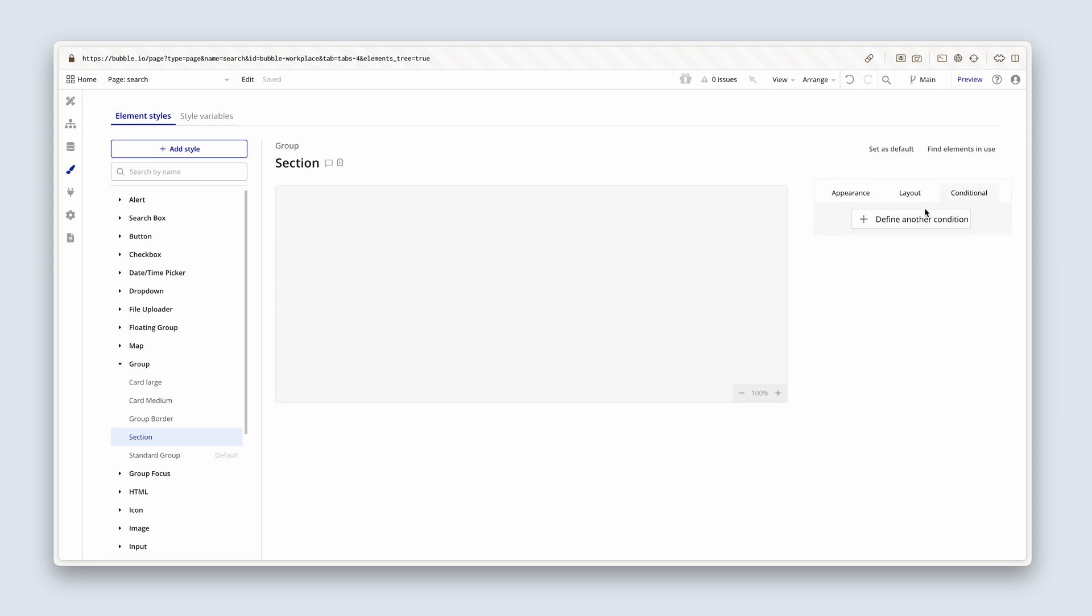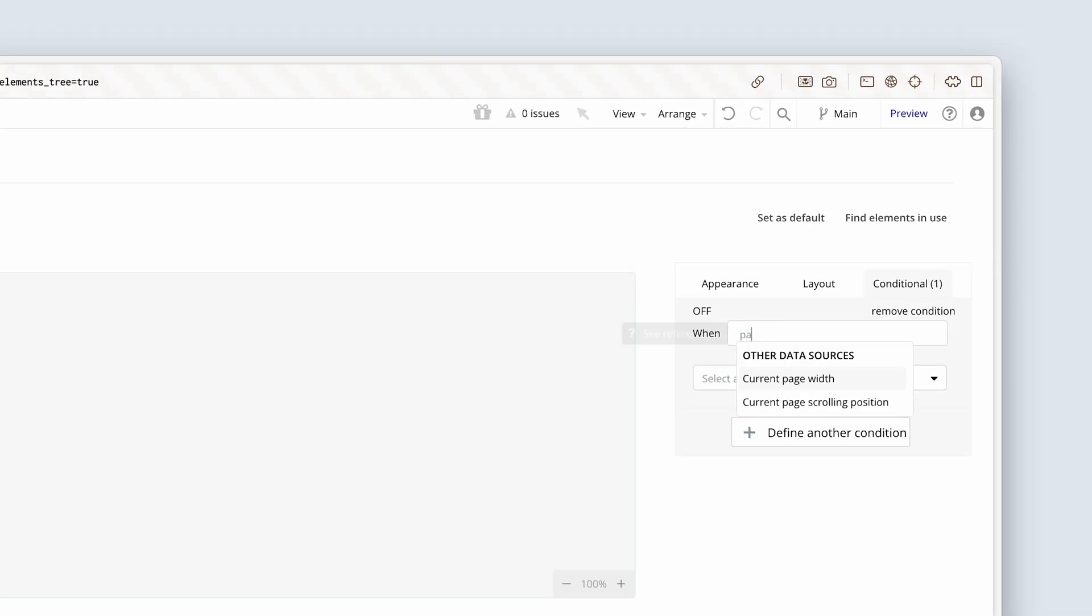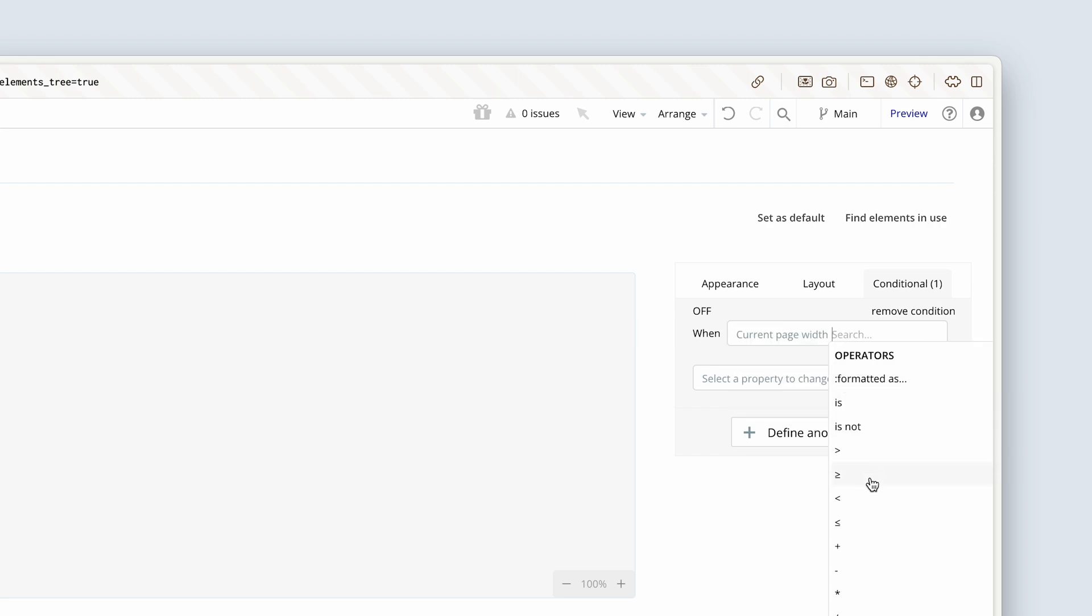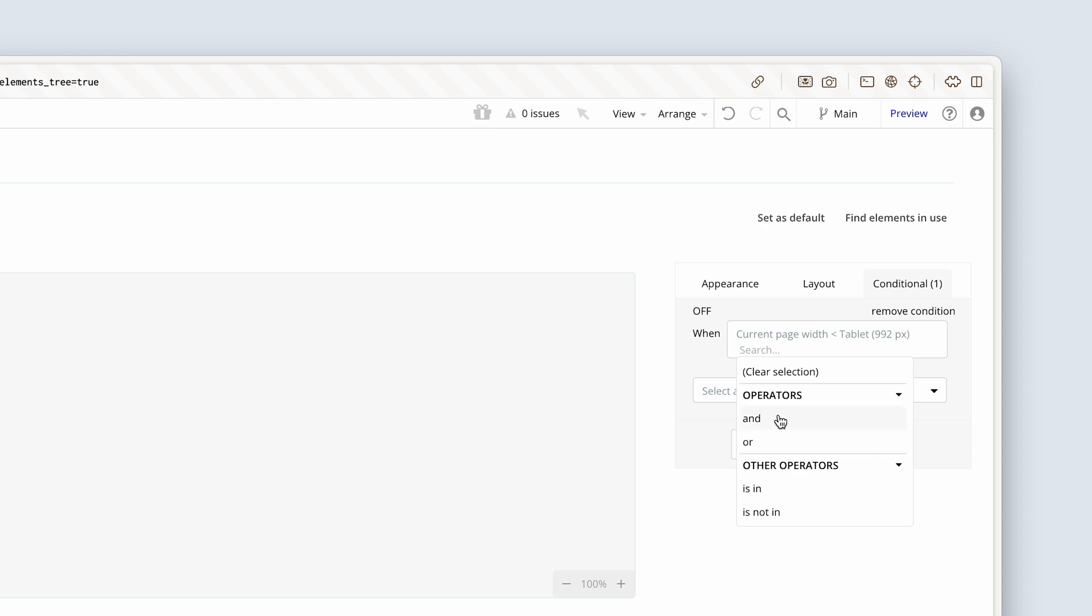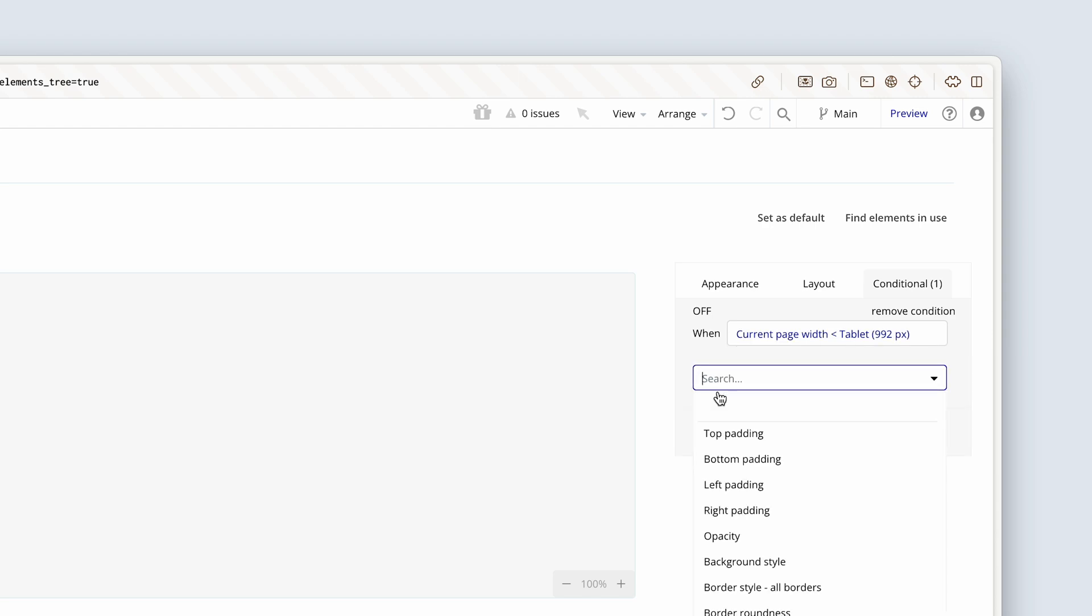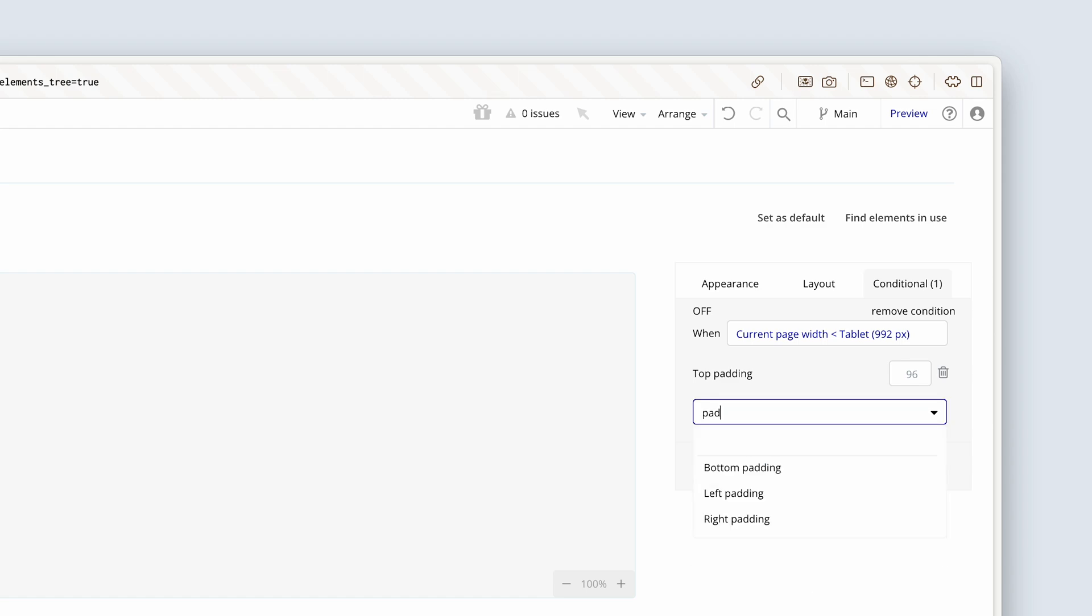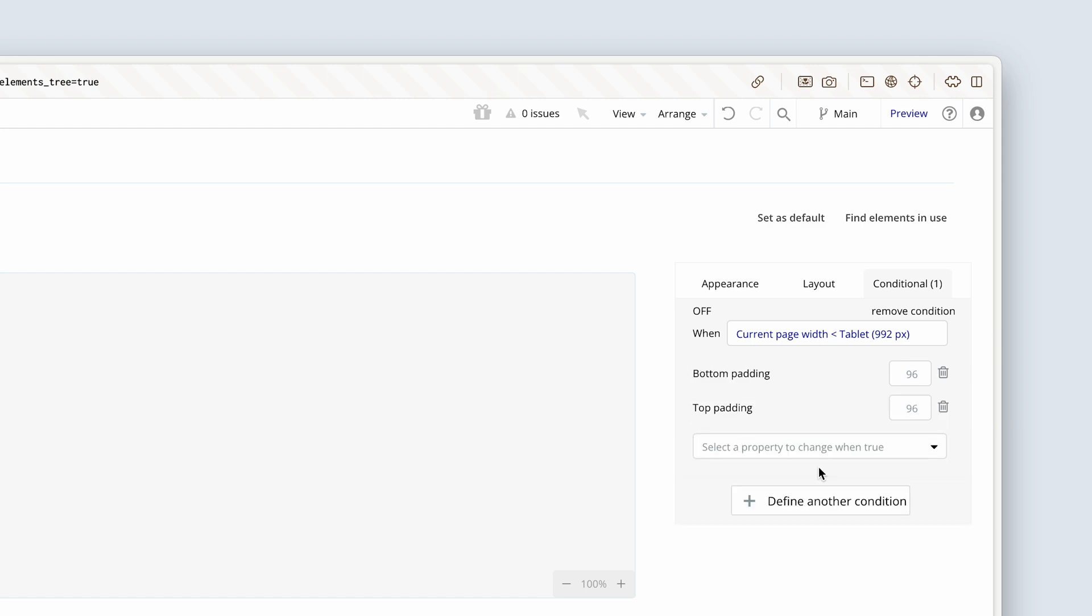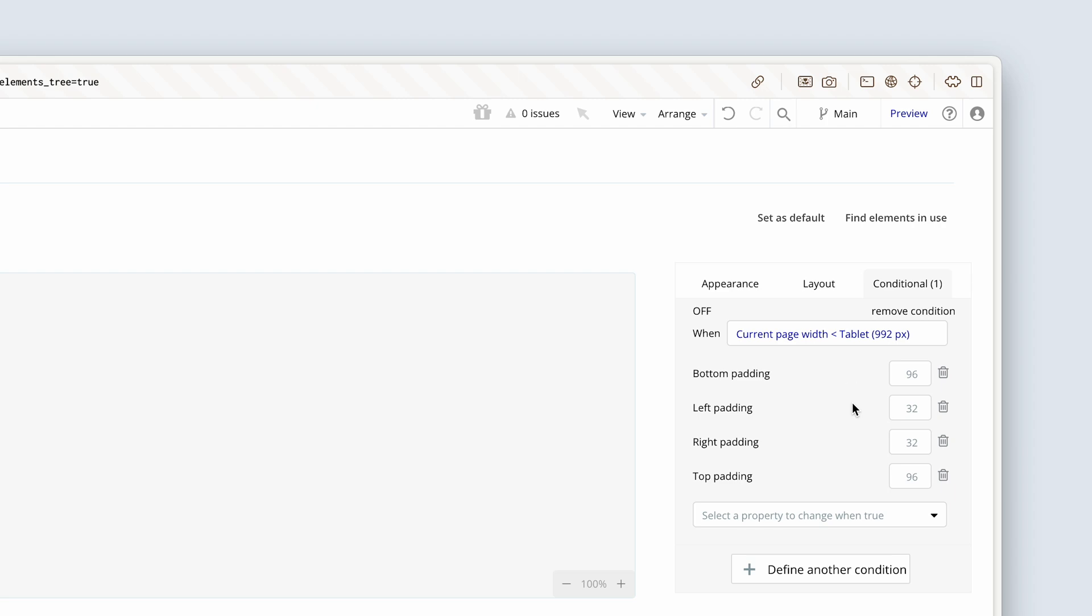So section will always have 96 in the top and bottom, 32 left and right. Let's now edit the style of the section. And on the conditions tab, we'll say page width smaller than. Now select your tablet 992 breakpoint. I'm going to look for padding top, padding bottom. And then I'm also going to do the left, right. So currently the padding top and bottom are 96. So below 992, I'd like them to be 64. Same with the left, right padding. Instead of 32, we're going to make them 16 and 16.